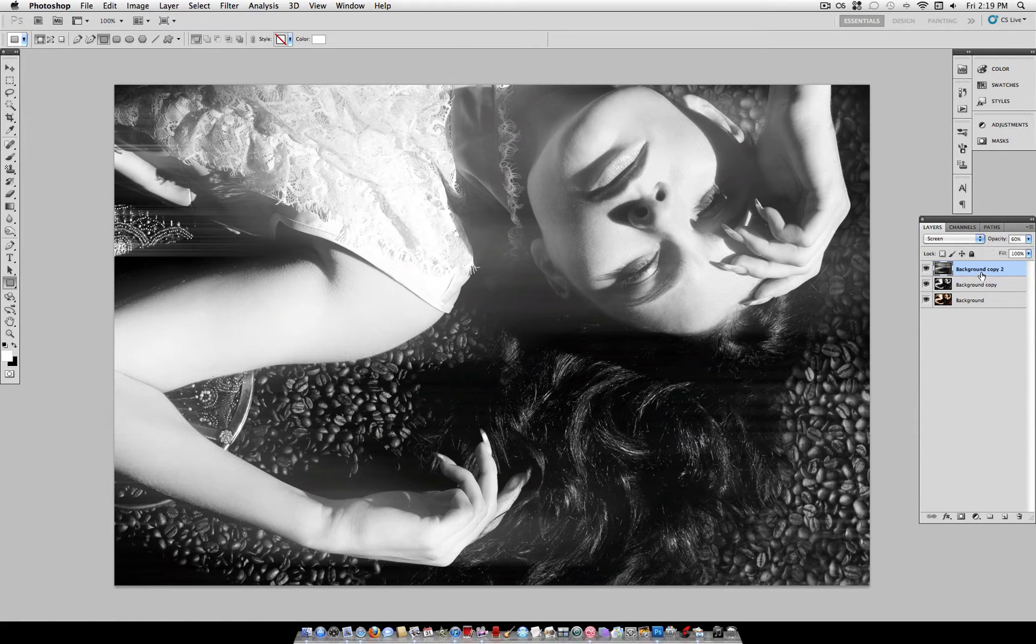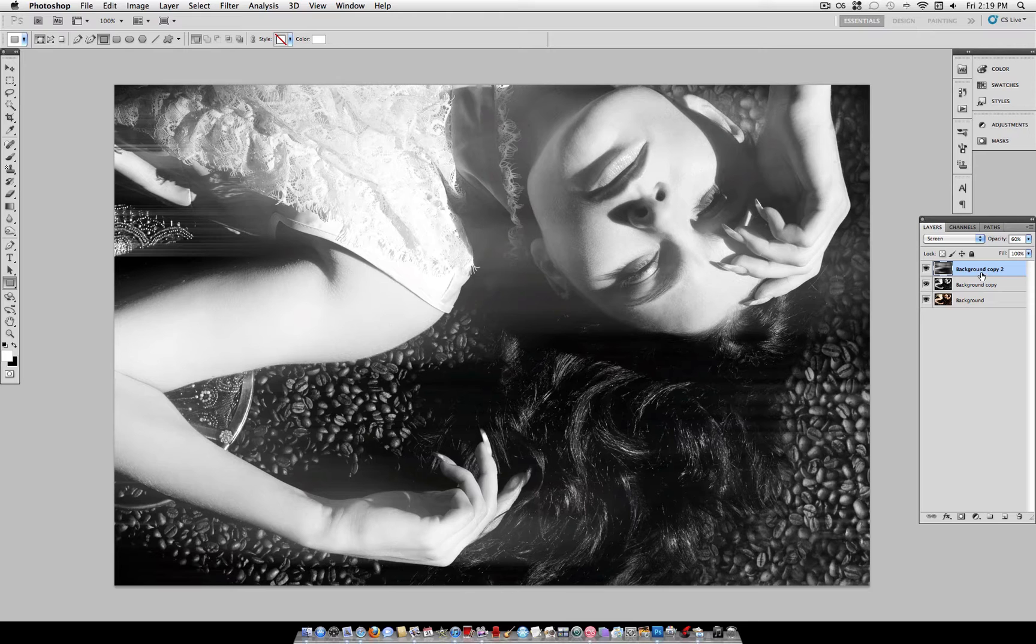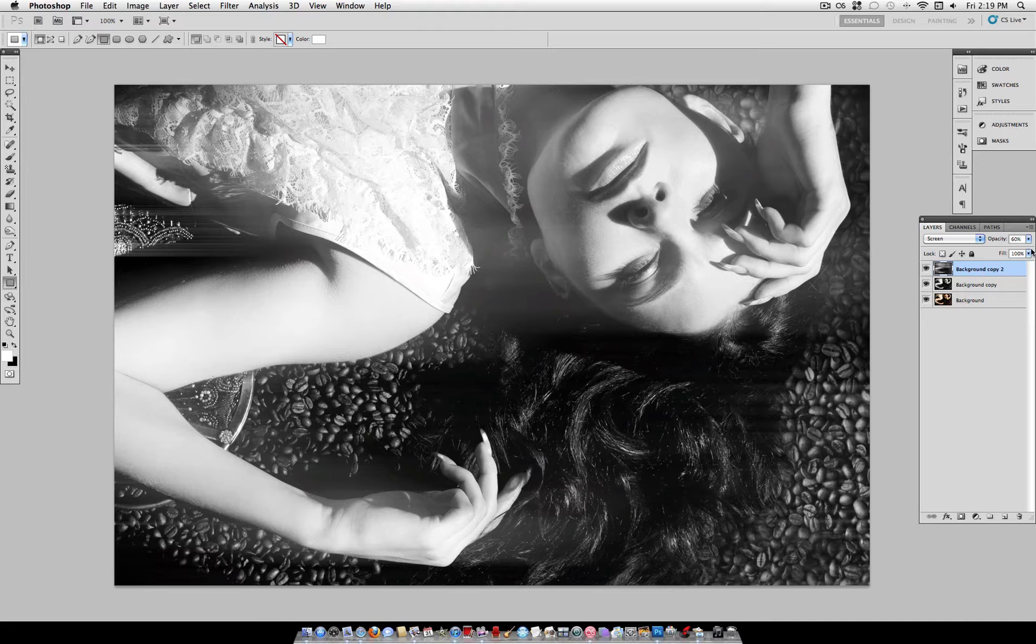Now, of course, you can adjust these to your liking, but this is what I've found works well.